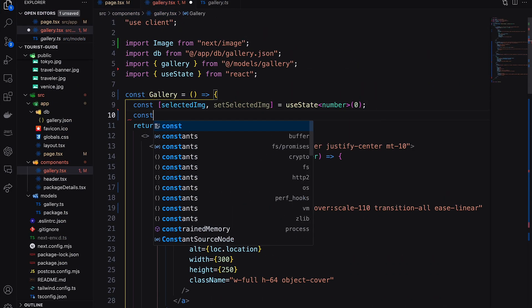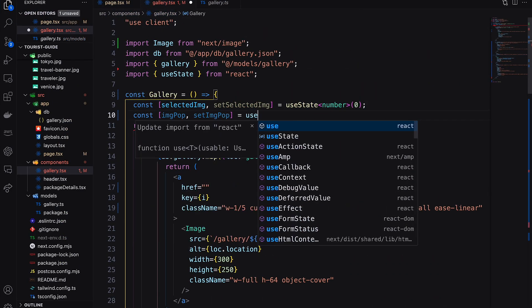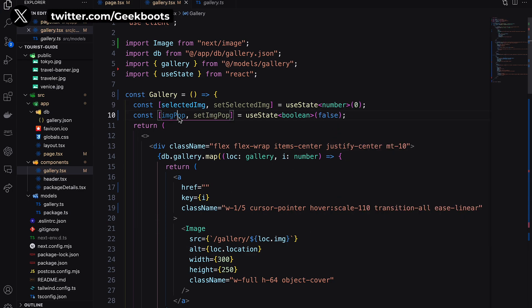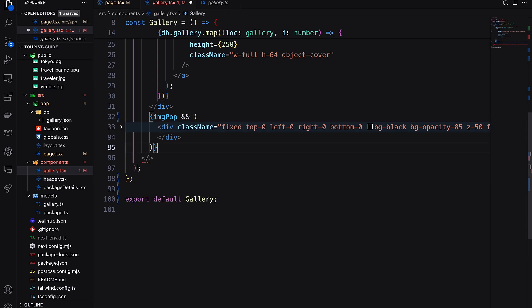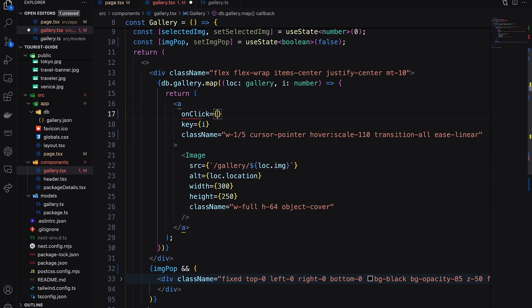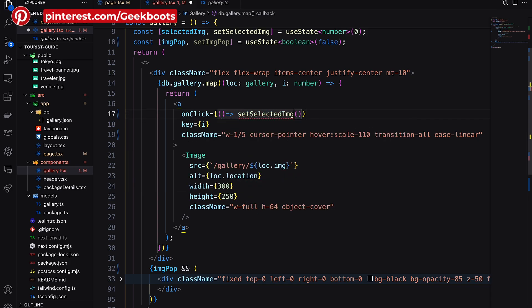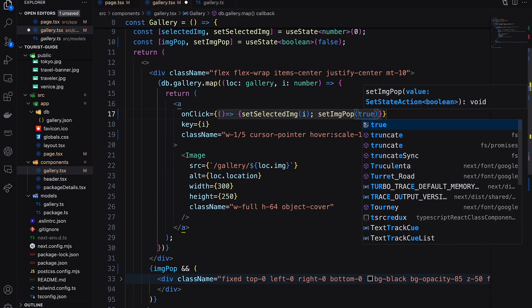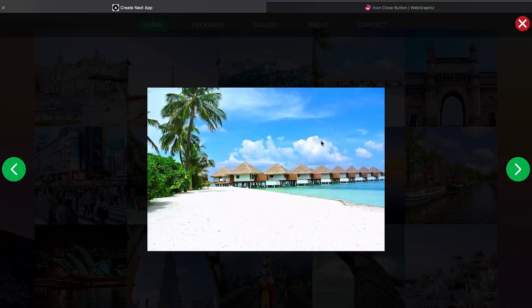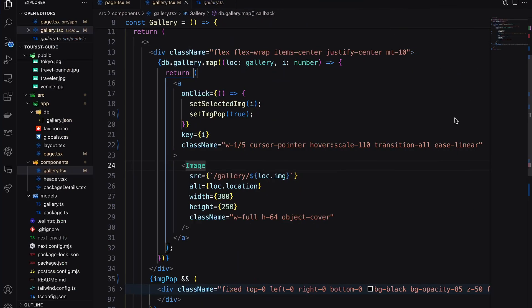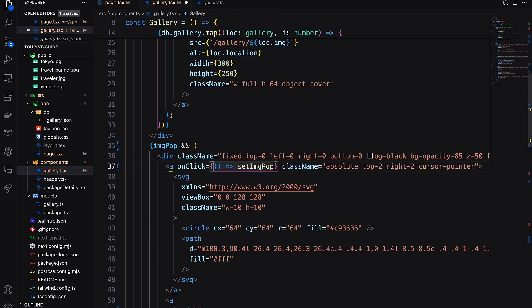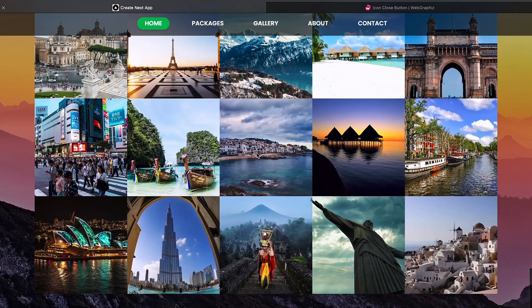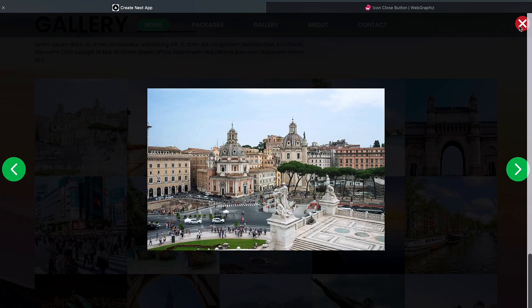Here I also need a React state variable as image pop to show and hide our pop-up part. Add our pop-up section inside the image pop condition. On click of any image, set the image index to the selected image state variable and also enable the image pop-up. Now on click of the close button, disable the image pop.